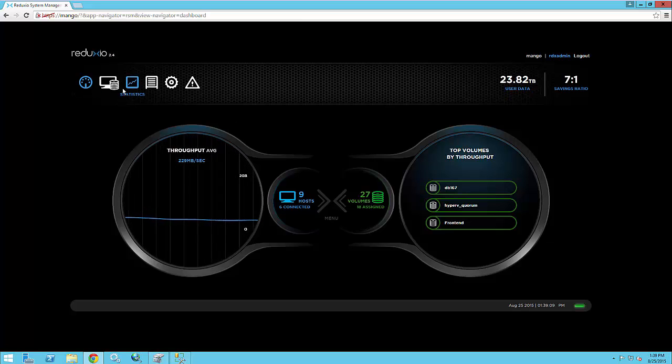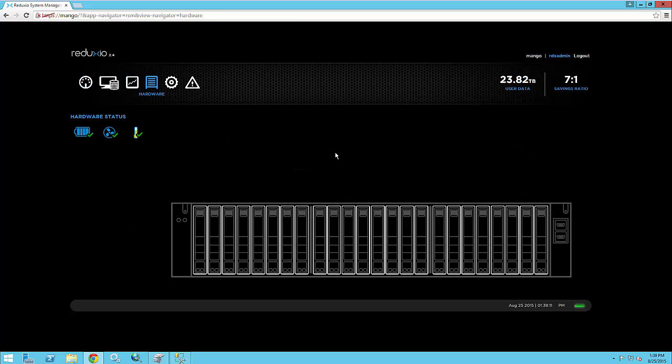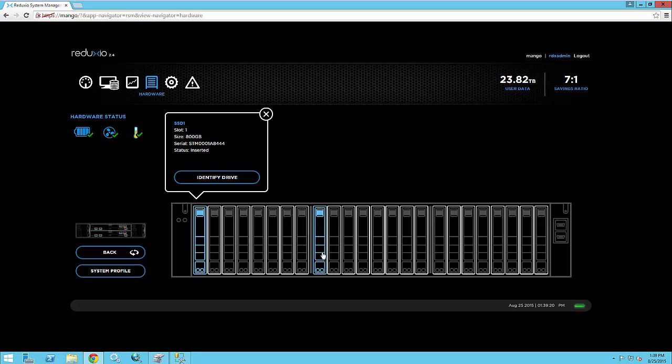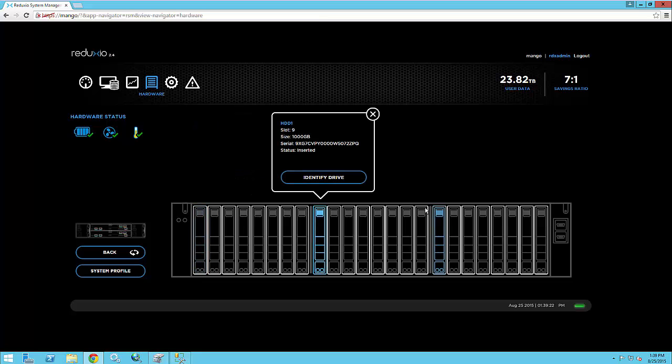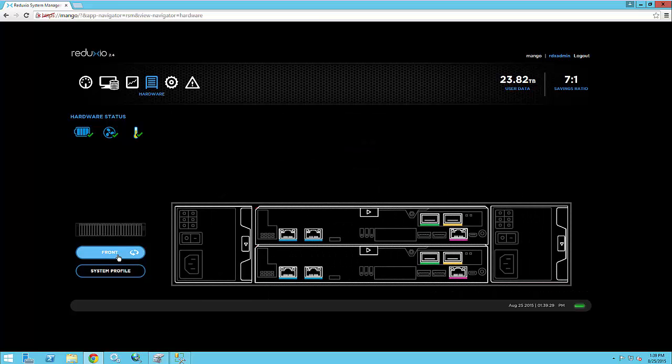You can see that I have here the Redaxio HX 550 system. This is basically a flash hybrid storage array that contains eight SSD devices and 16 disk drives. This is a kind of a lab system that we have here. This is the back view of the system. This is a dual controller 2U system.